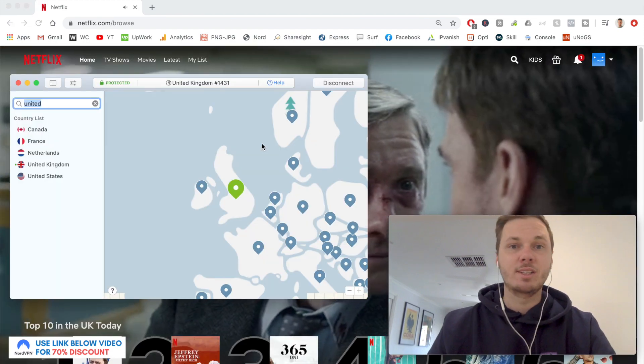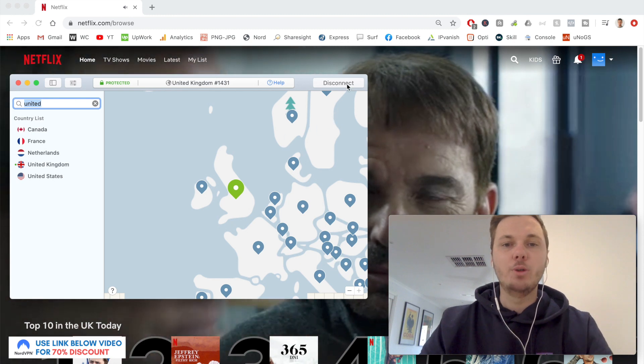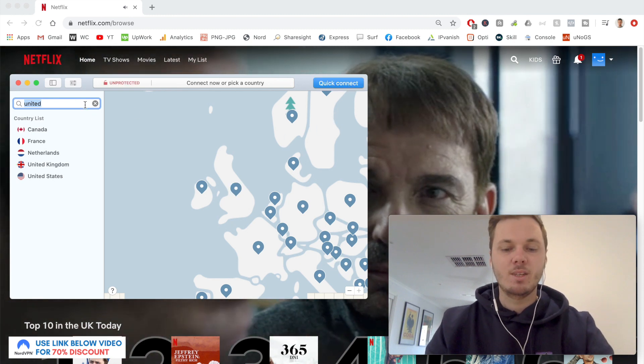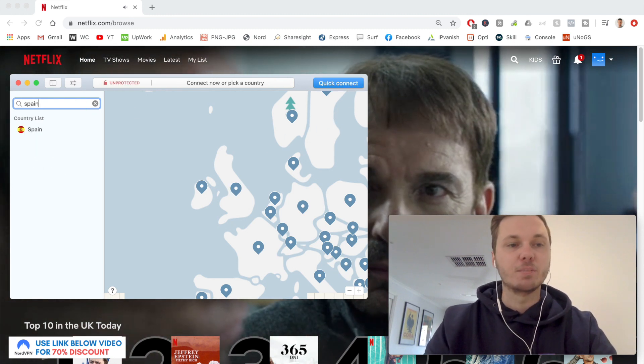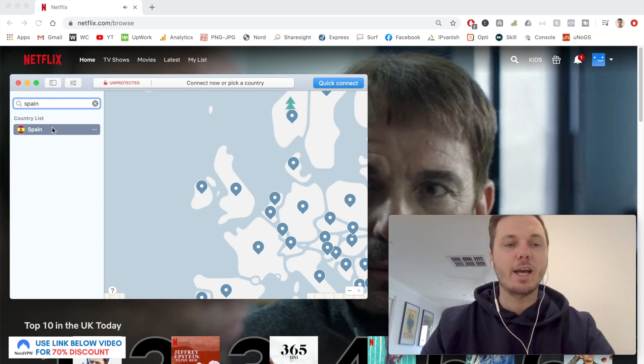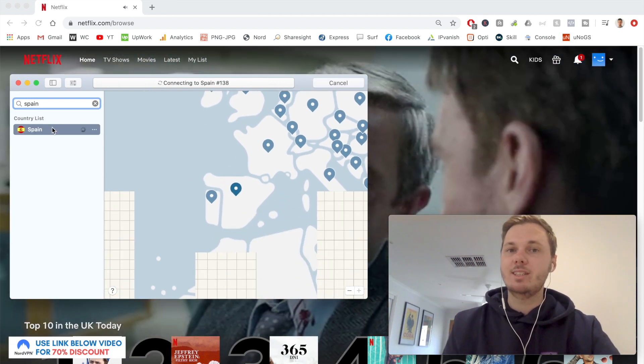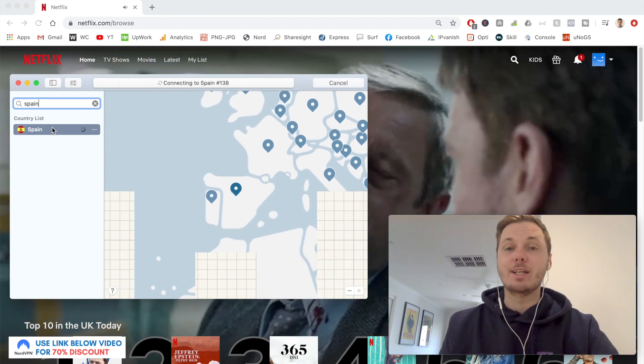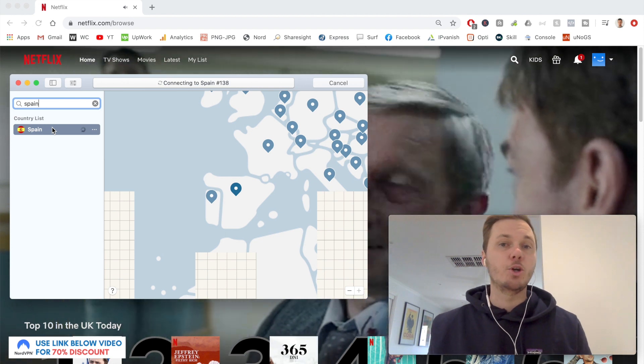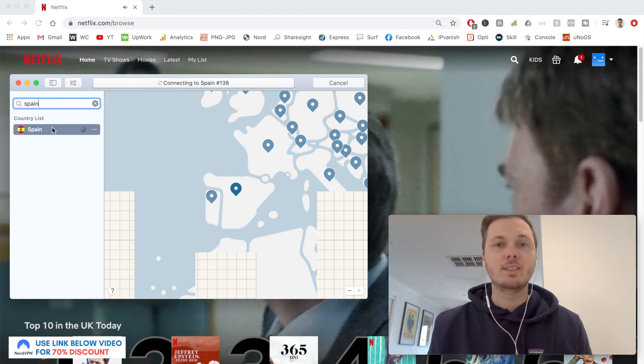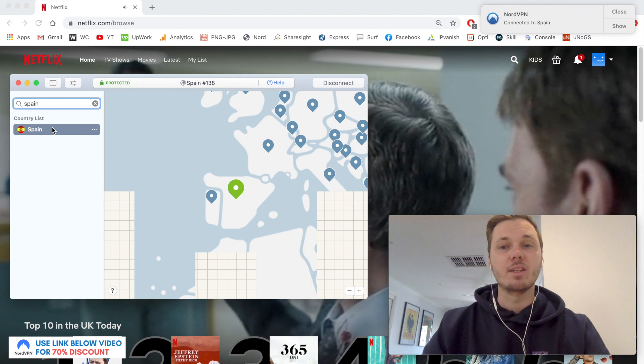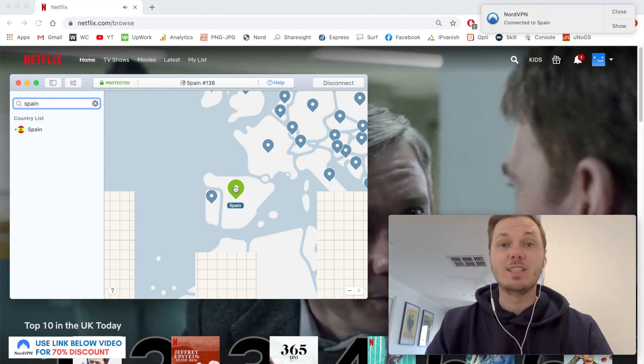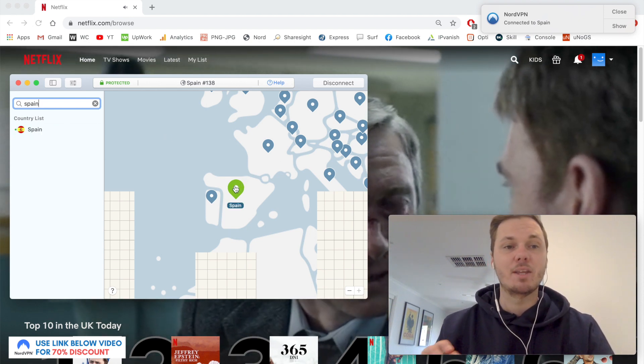To show you another example, I'm going to disconnect from the United Kingdom and search for Spain. I'll click on that location. The main reason I want to connect to Spain is this will allow me to watch movies like Lord of the Rings, Harry Potter, and heaps of others. This is highlighted in green and notifies me that I'm connected.